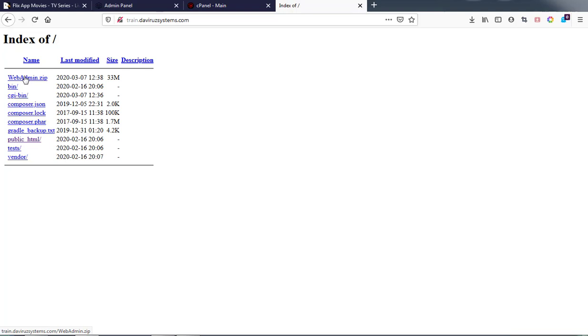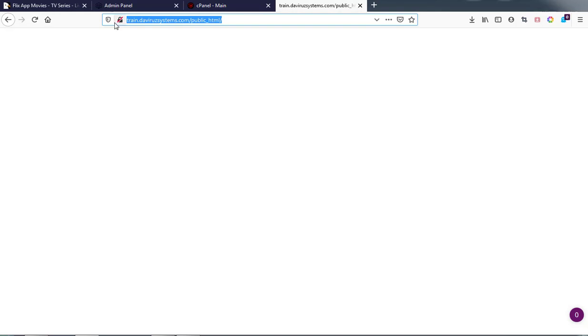When you open the subdomain it doesn't access the application straightforwardly, because there's another folder inside it called the 'public_html' folder — this is what holds the application itself. So if you go to Android setup and enter the domain alone, it will not be able to access the application. You need to click on 'public_html' to access it. Right now I have a blank page, which means the database is not connected. The mistake I made was adding only the domain, leaving out the public_html folder, and that caused me a whole lot of headache.